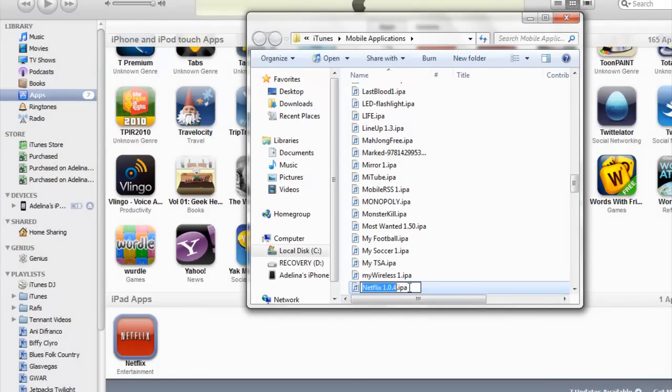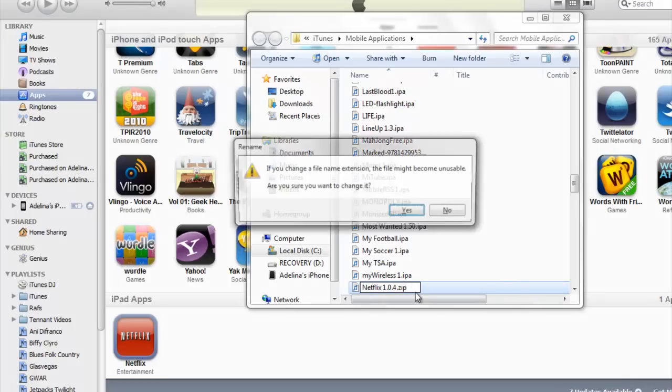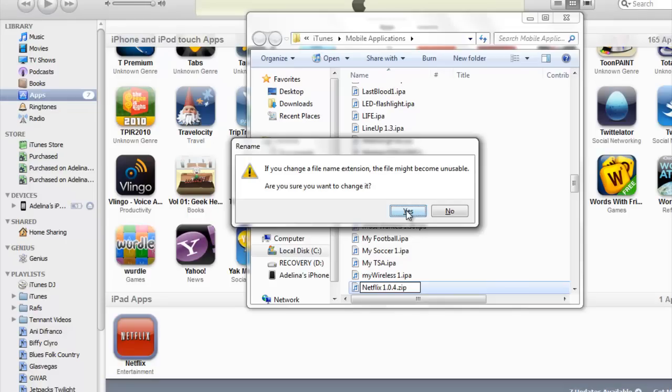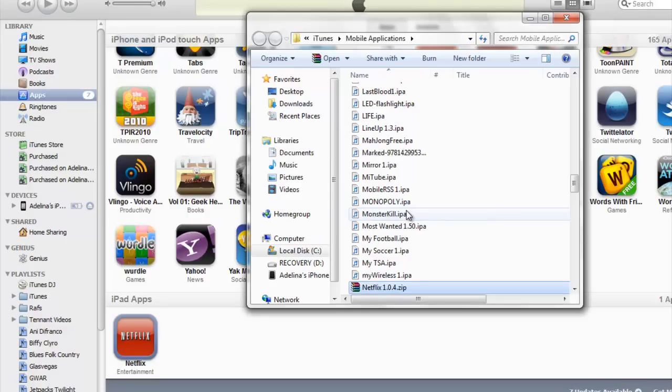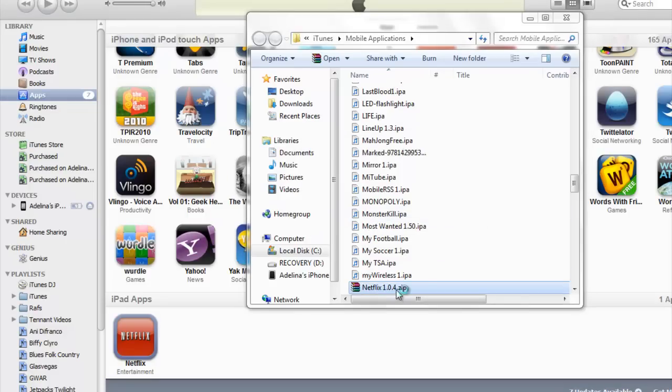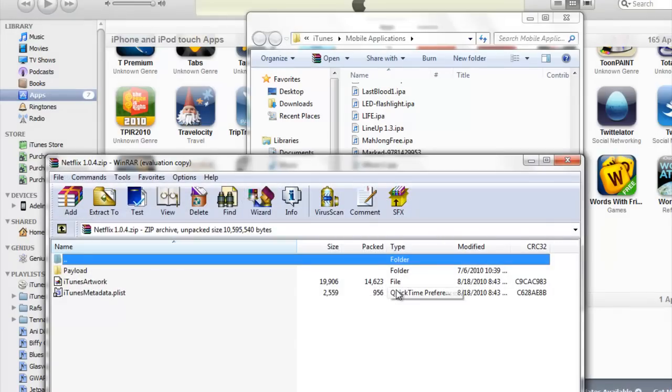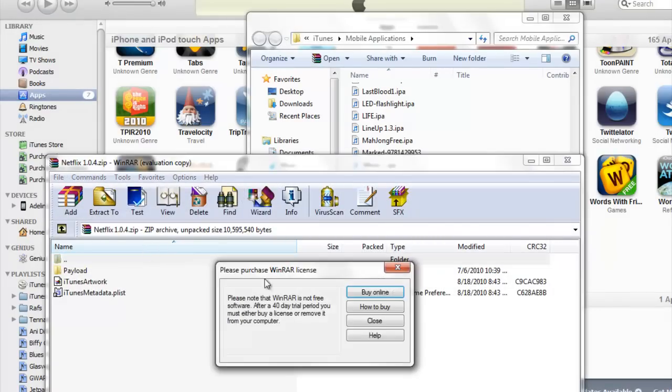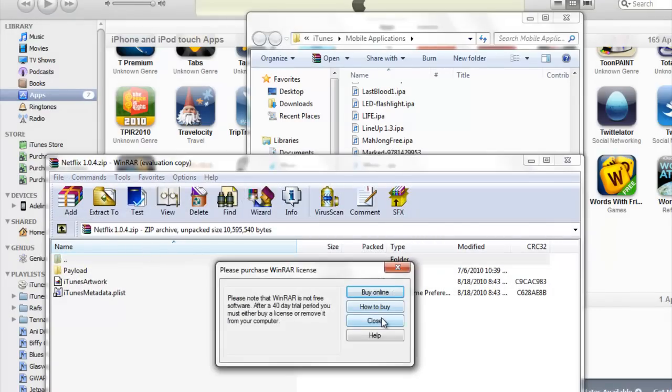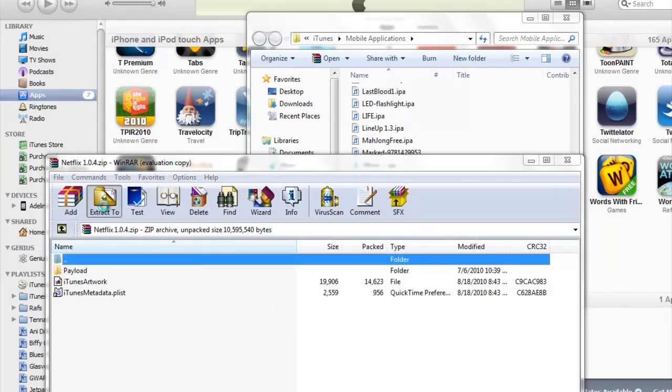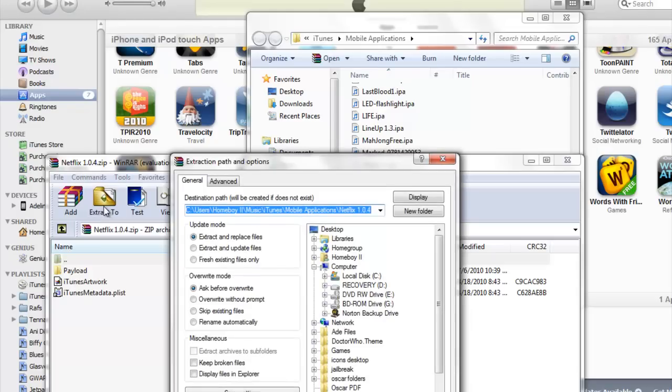And then you're going to change the extension to zip. And then you want to extract that.